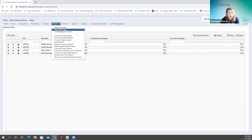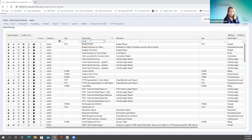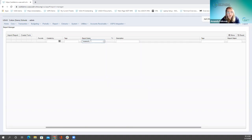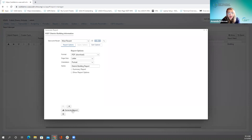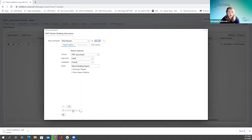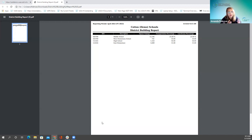There's also a district building information report in the report manager — just type 'district' in the port name field. It's a simple report, but helpful if the EMIS coordinator or assistant treasurer wants to verify this is done and keep a record. It's a quick, condensed way to see this information if they want it.